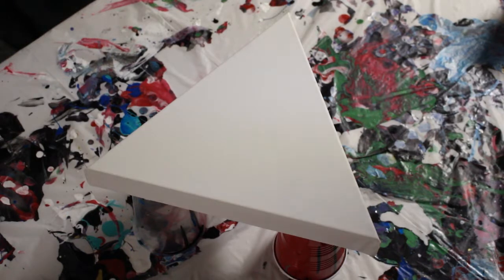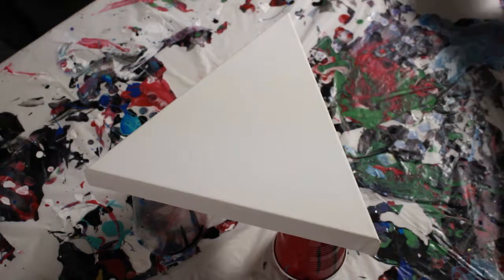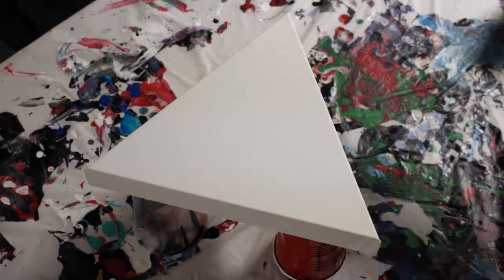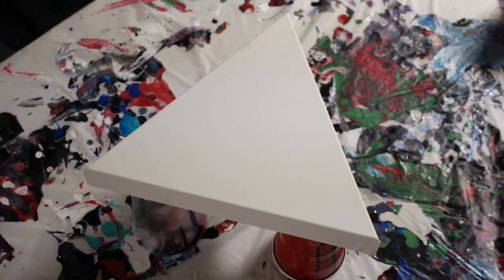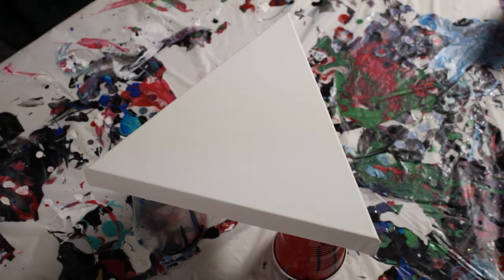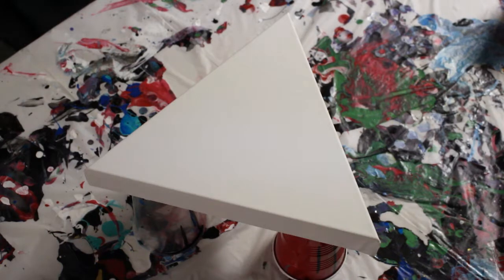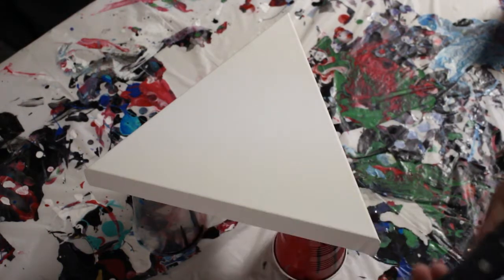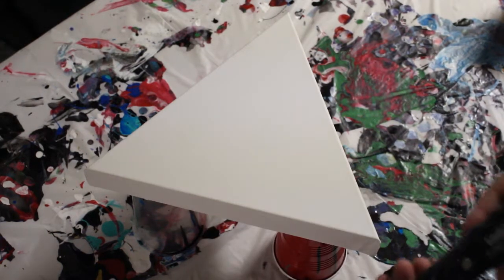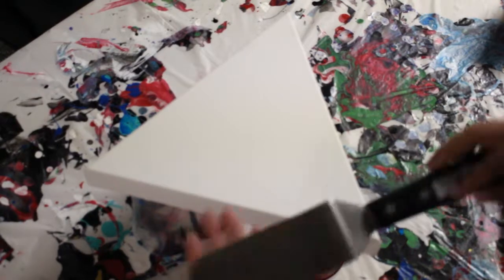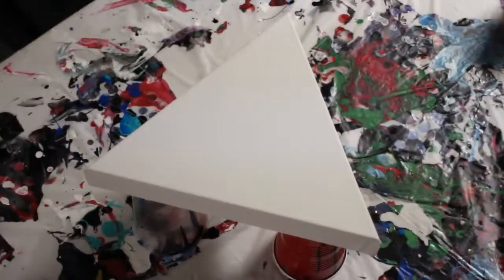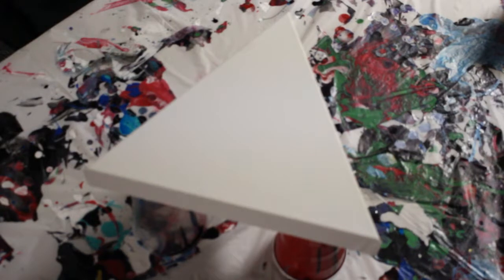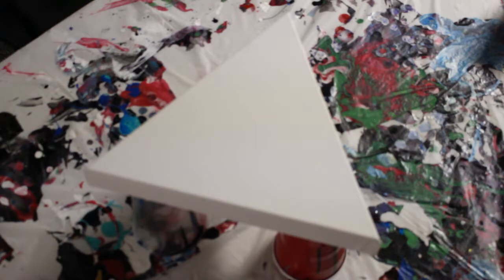All right, got my handy dandy palette knife. It's a Liquitex Freestyle, kind of looks like a spatula but really does the job. So I think I want this to be a nice white triangle with some bursts of color in the middle.